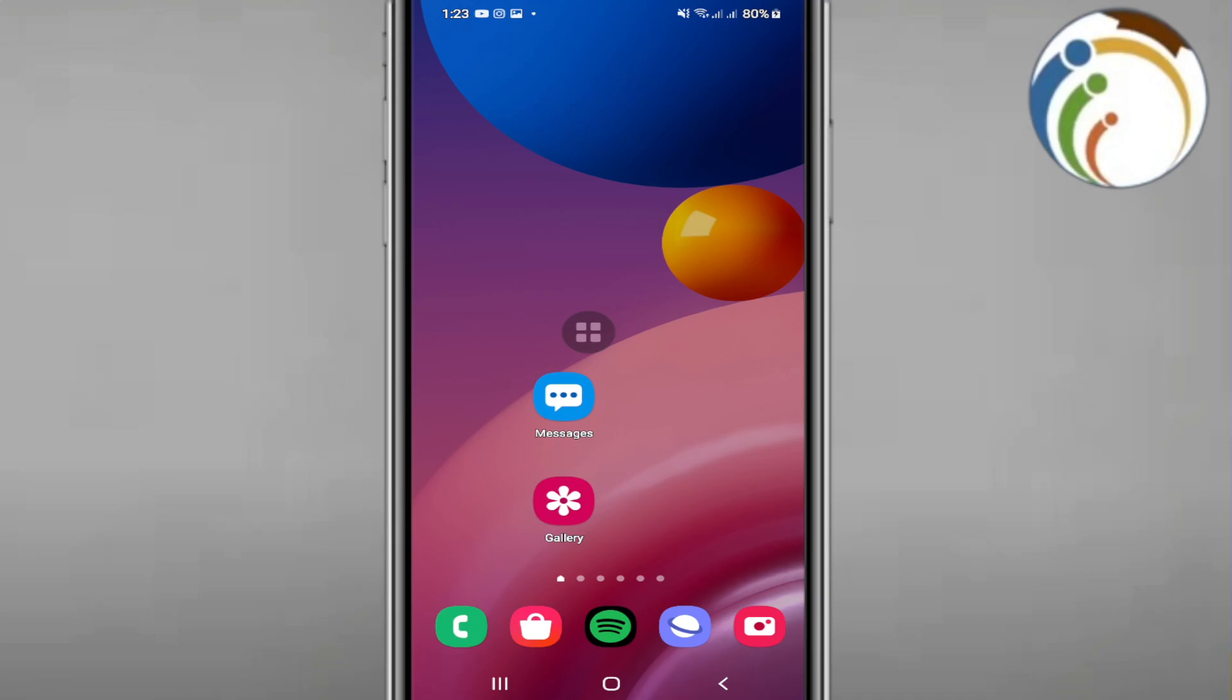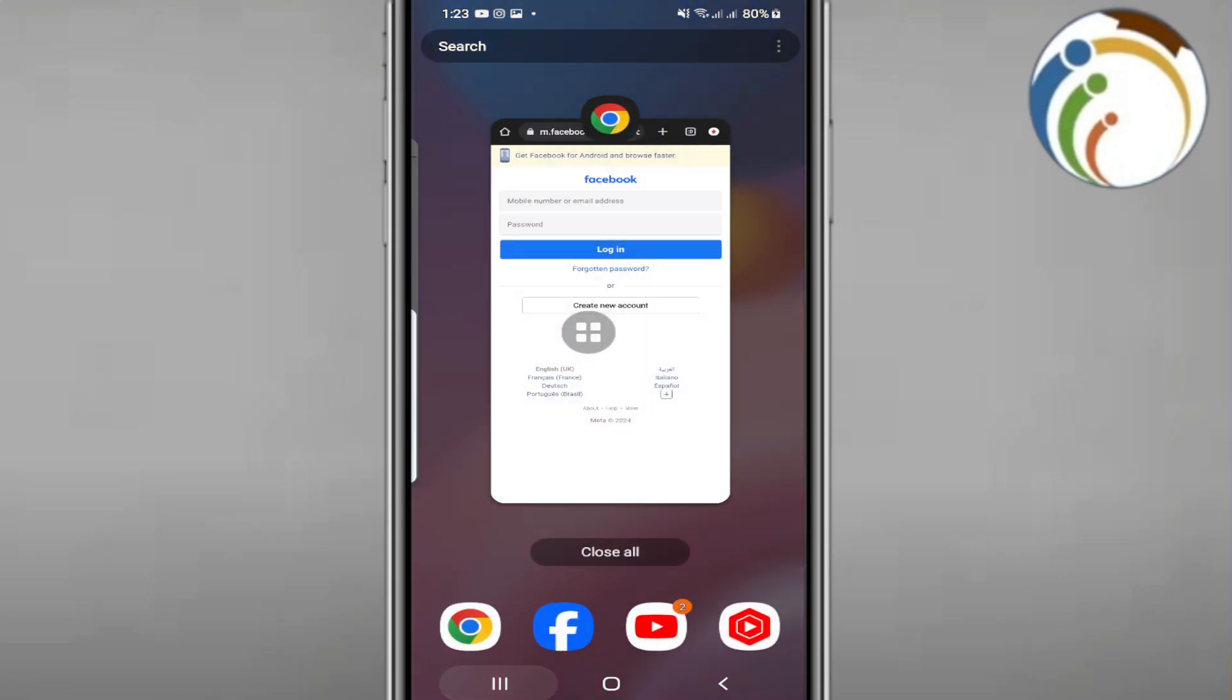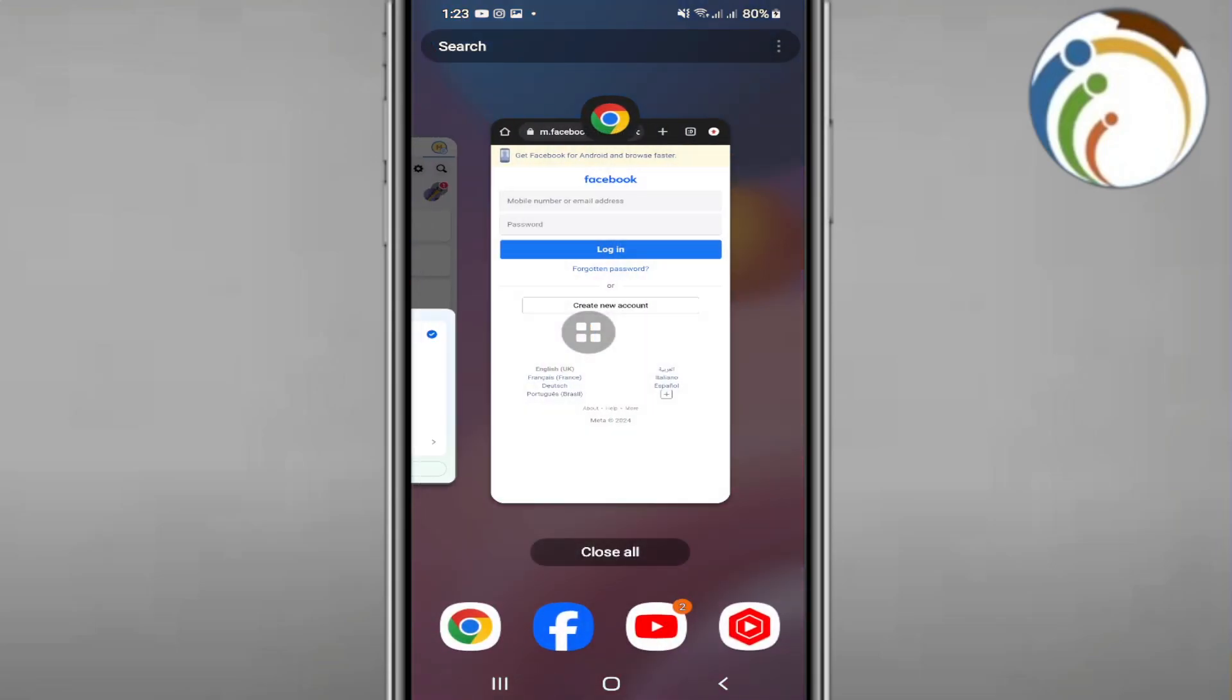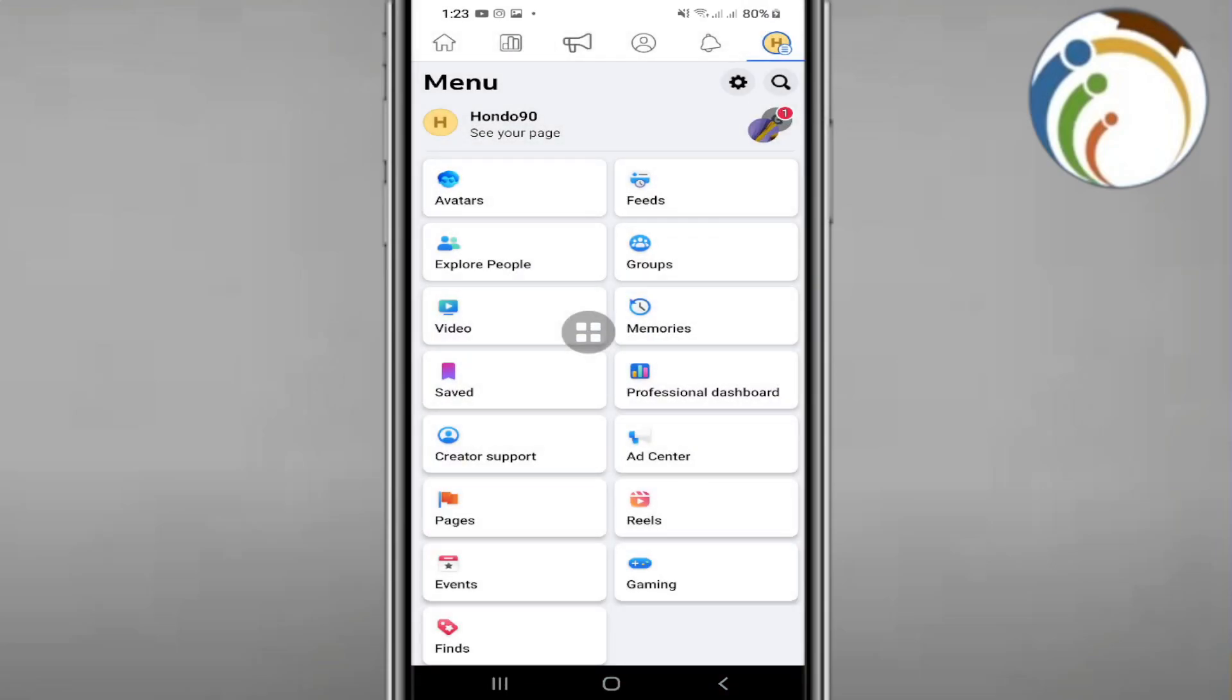To change your Facebook page password, we have to go over here to your Facebook page first.